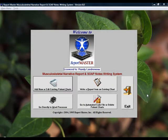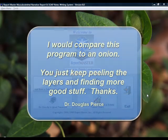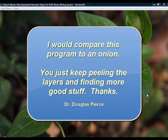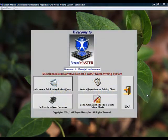Hi, this is Randy with Reportmaster Software. One of our clients wrote something in to us this week. His name is Dr. Douglas Pierce. He wrote in, 'I would compare this program to an onion. We just keep peeling the layers and finding more good stuff.' And you know, that's a good point. There's a lot in the system.